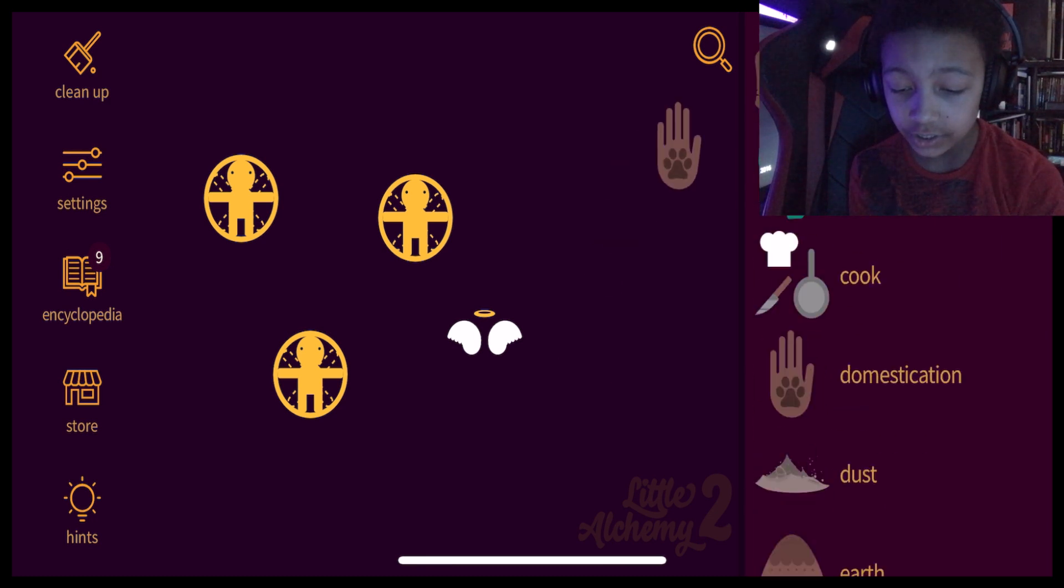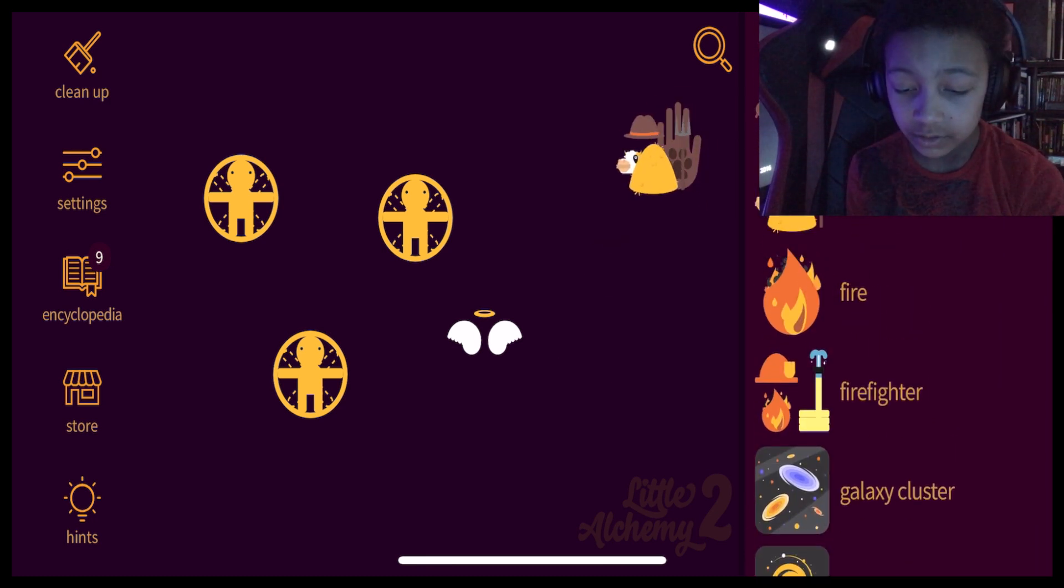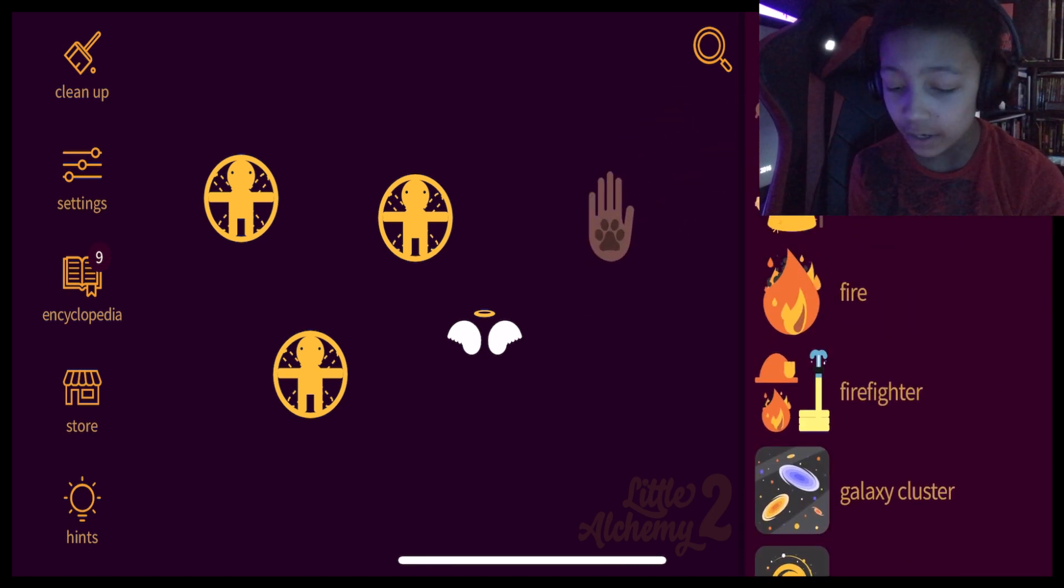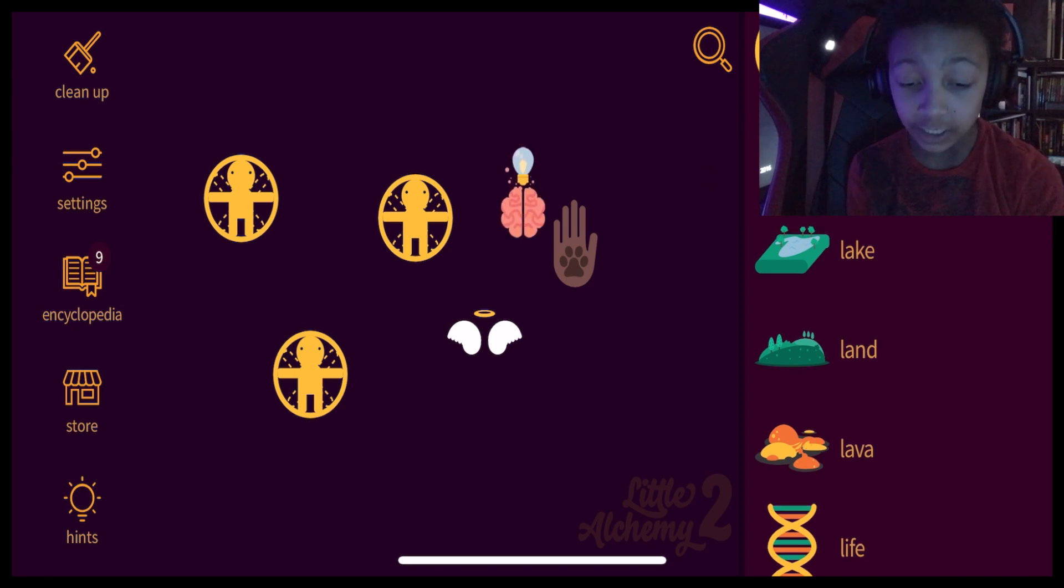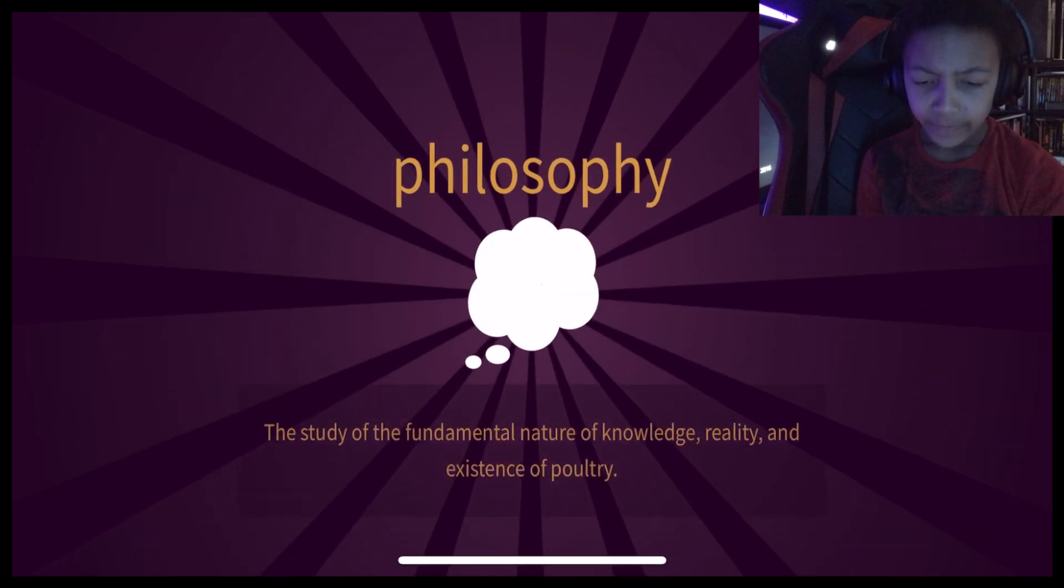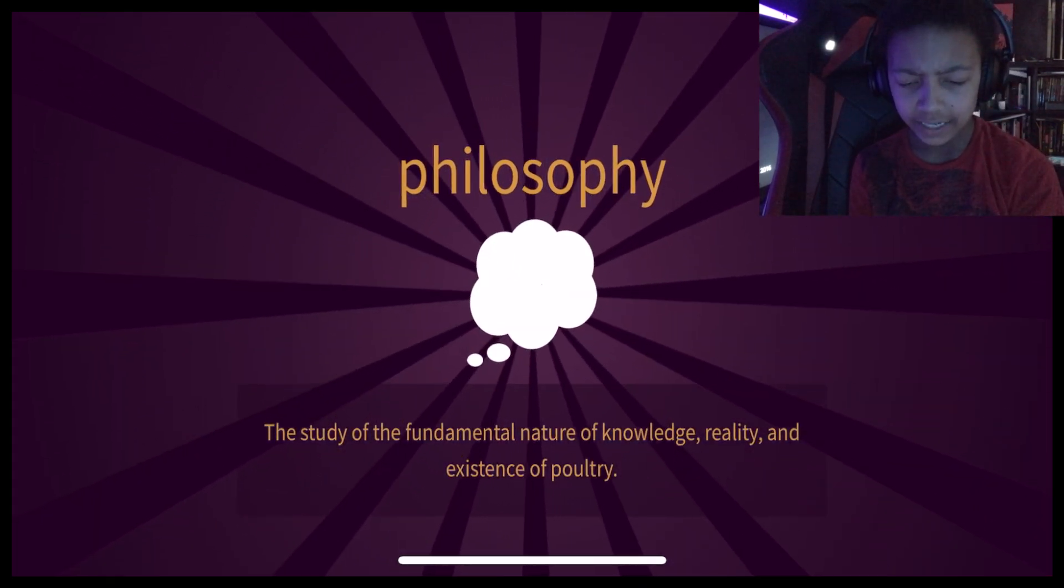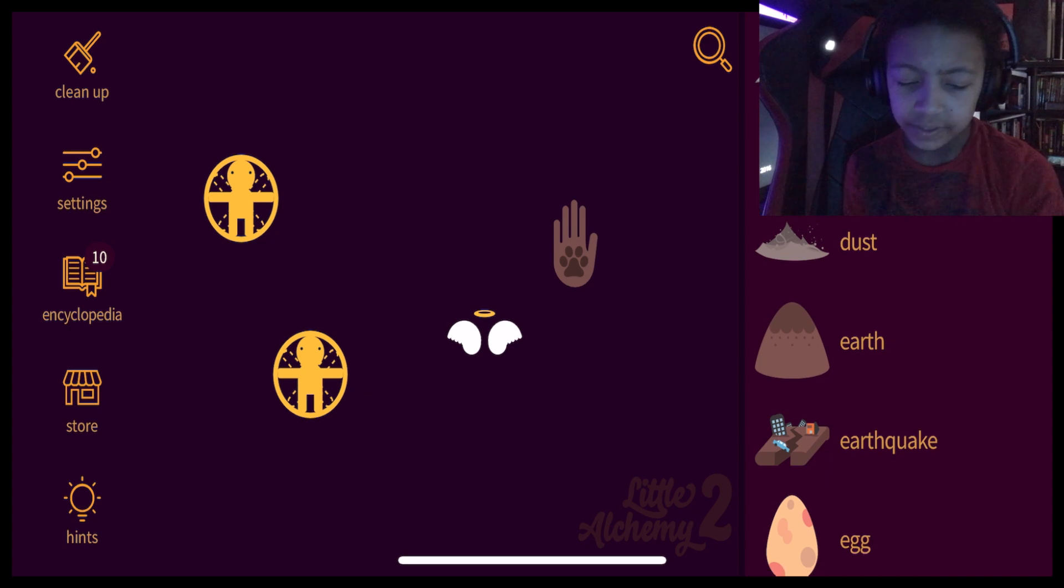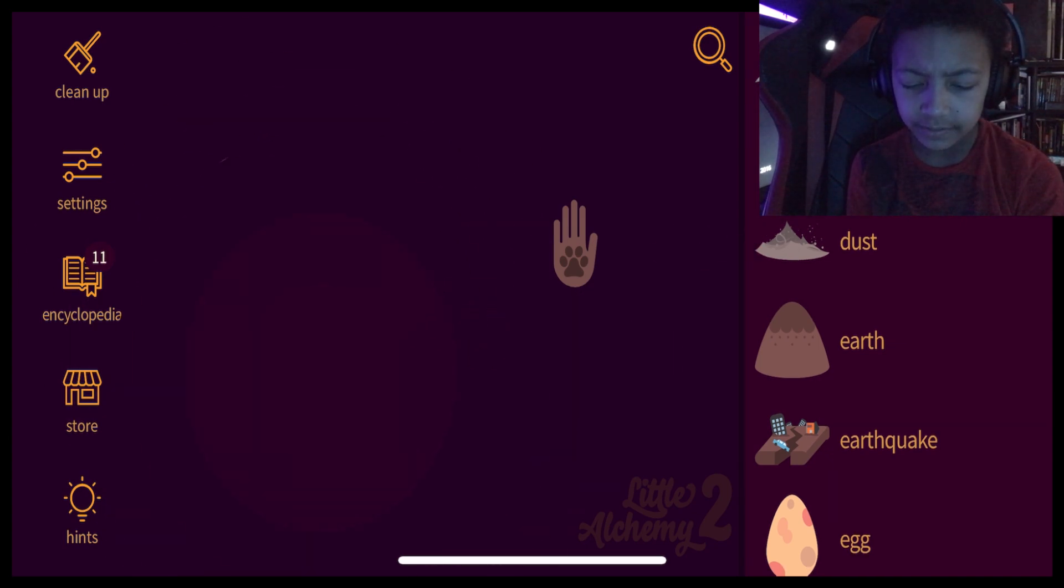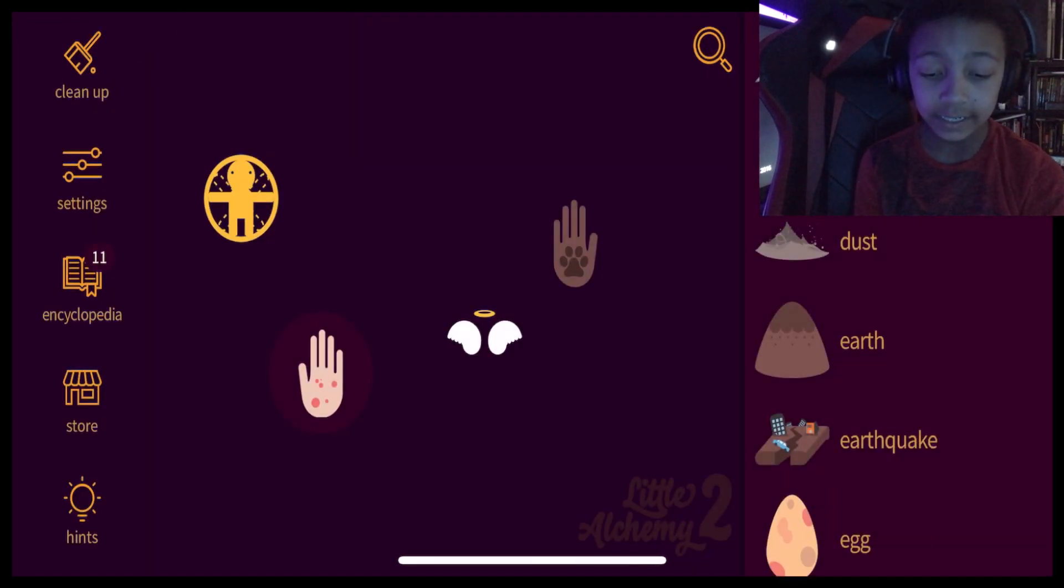Domestication plus farmer. That could have made a tamer. Human plus idea? Philosophy? Okay. Human plus dust. Did I already do that? I have an allergy. Okay. Twelve o'clock midnight.